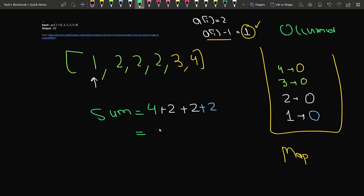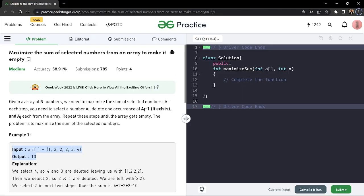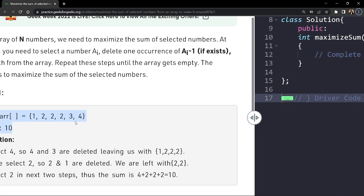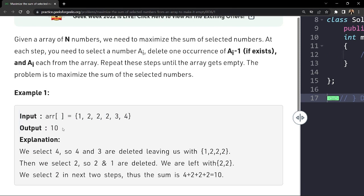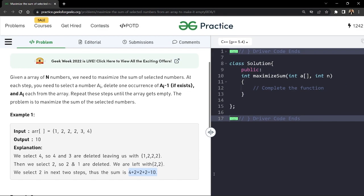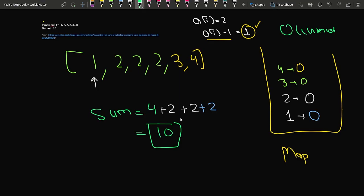The sum is 4 + 2 + 2 + 2 = 10. We can verify: we selected 4 (deleted 4 and 3), then selected 2 (deleted 2 and 1), then selected another 2 (deleted its occurrence), then selected the last 2 (deleted its occurrence). That is how we got the sum as 10. You can also observe this matches the expected sample output of 10.